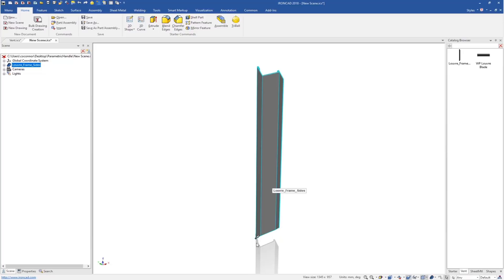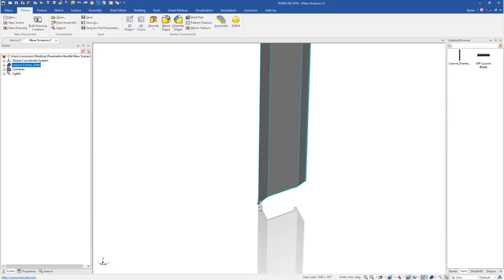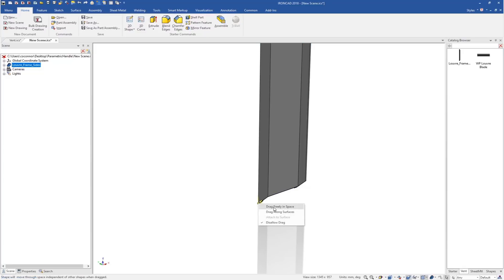At the part level, you'll notice this little icon at the bottom called our anchor. By default, it's set to fixed in its space, which is not what we need for parametric models where we want them to dynamically move. We need to change that by right clicking on it and setting it to drag freely in space. This will allow the parts to move when the handles are dragged.